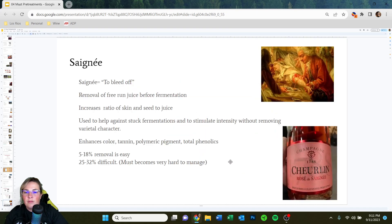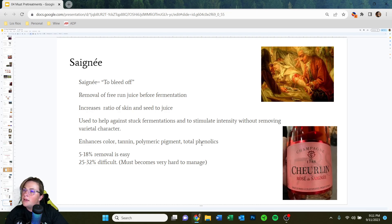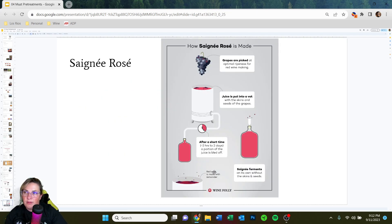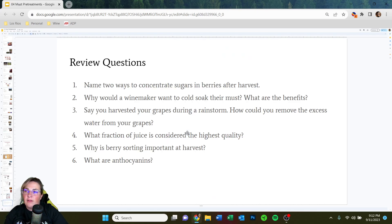Because these are must pre-treatments, saignée is also included. As you already know, it involves bleeding off some juice to help concentrate the red wine in the tank, then fermenting that juice on the side to create a rosé. So you get two fantastic wines — two birds with one stone.